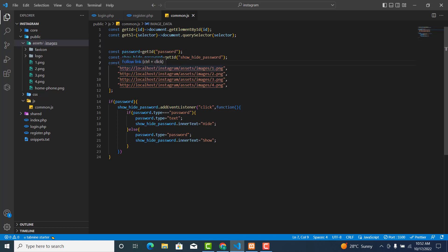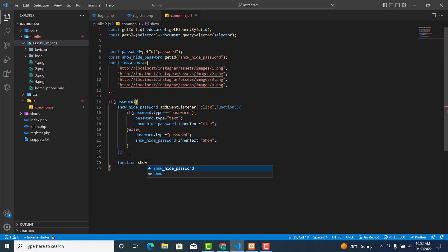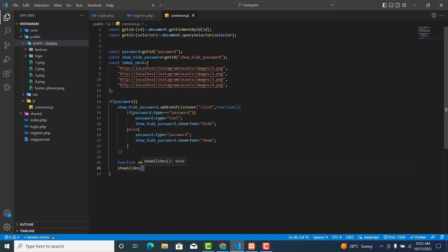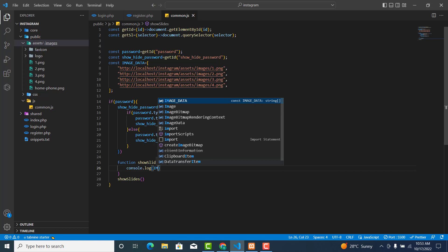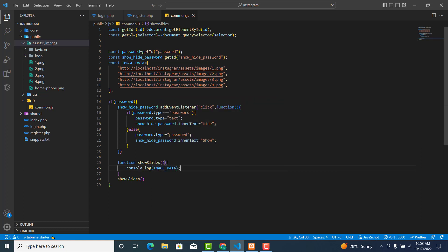Now, what do we need to do? We create a function called `show_slice`. We invoke the function here. Inside, let's do `console.log(image_data)` to see whether the logic is working fine.